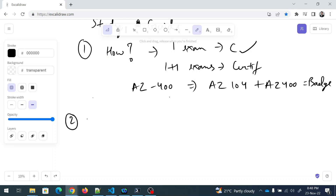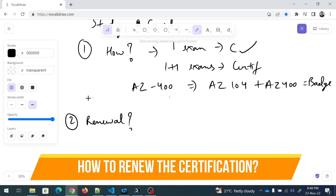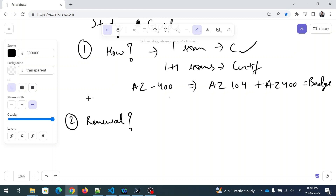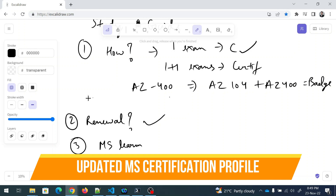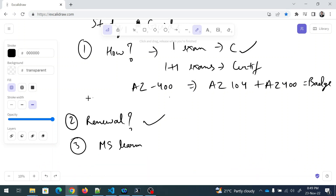The second question is about renewal. Once you earn your certification, don't let it expire. When you have an active certification expiring within six months, you can renew it at no cost by passing a renewal assessment on Microsoft Learn. Remember to renew annually. Also, connect your Microsoft Learn profile — it brings all learning activities, exams, certificates, badges, and transcripts together.